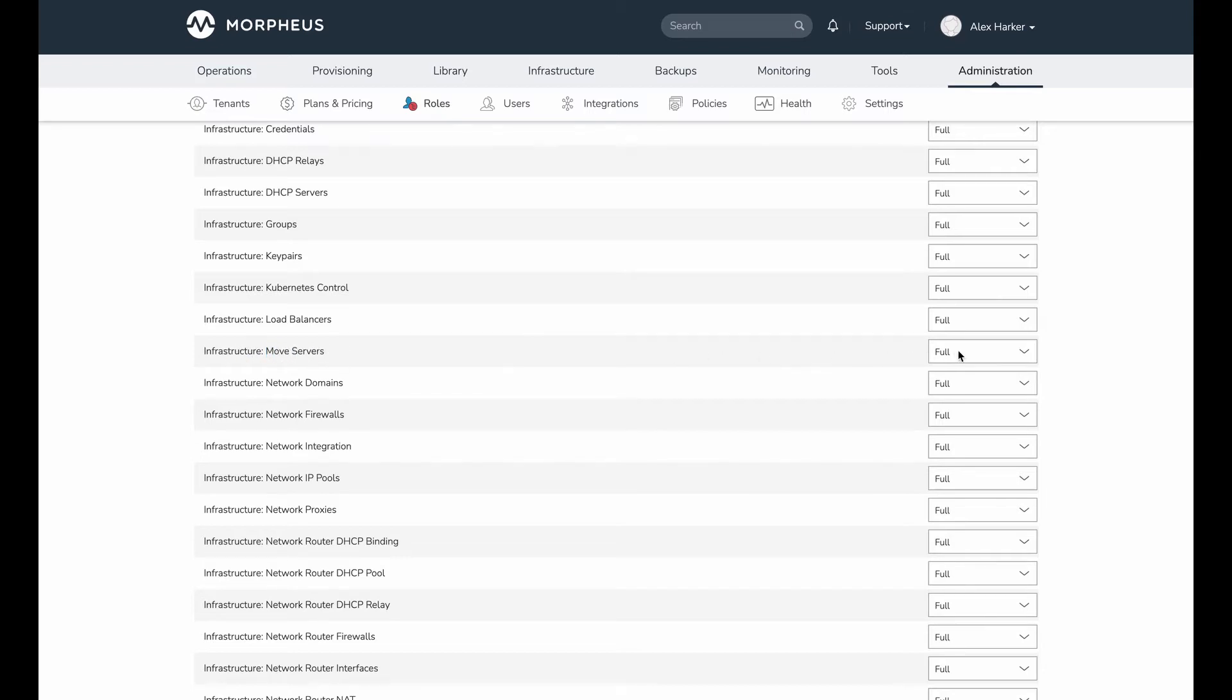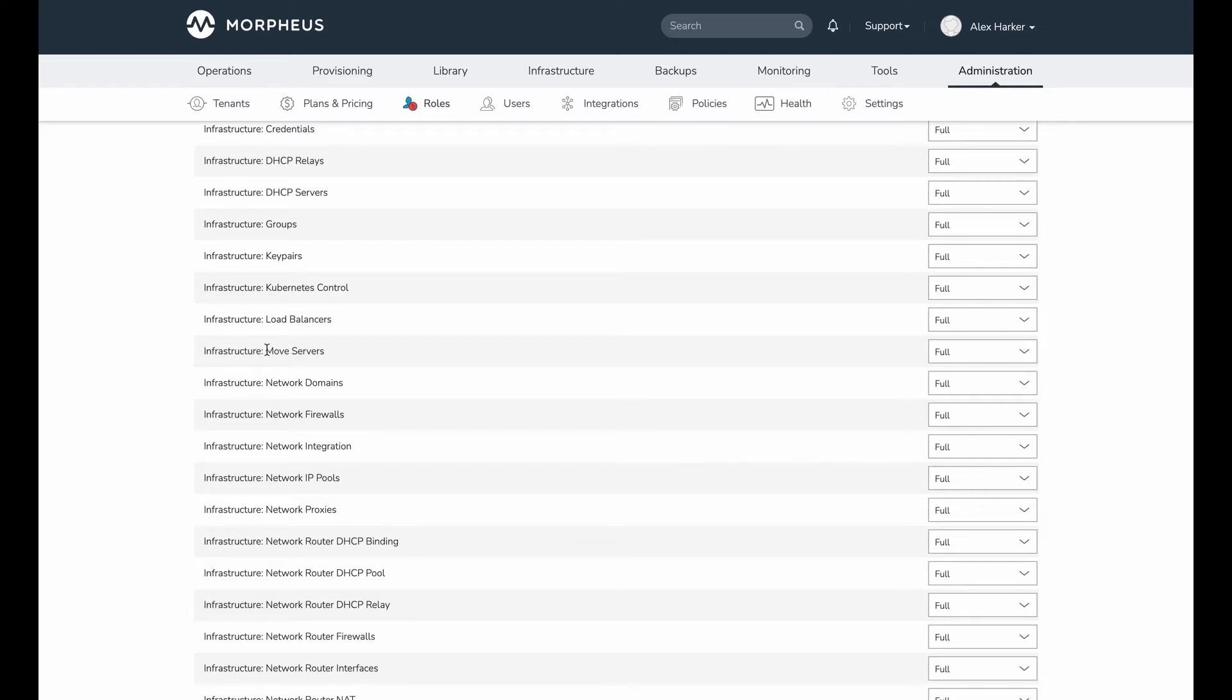Now by default, when you first upgrade, this feature is added with Morpheus 5.4.9 as well as with Morpheus 5.5.2. At the time of this recording, 5.4.9 has just come out. 5.5.2 is coming soon. So users are only just now starting to have access to this feature. The new feature that has been added is Infrastructure Move Servers, and by default this is going to come with permission set to none.